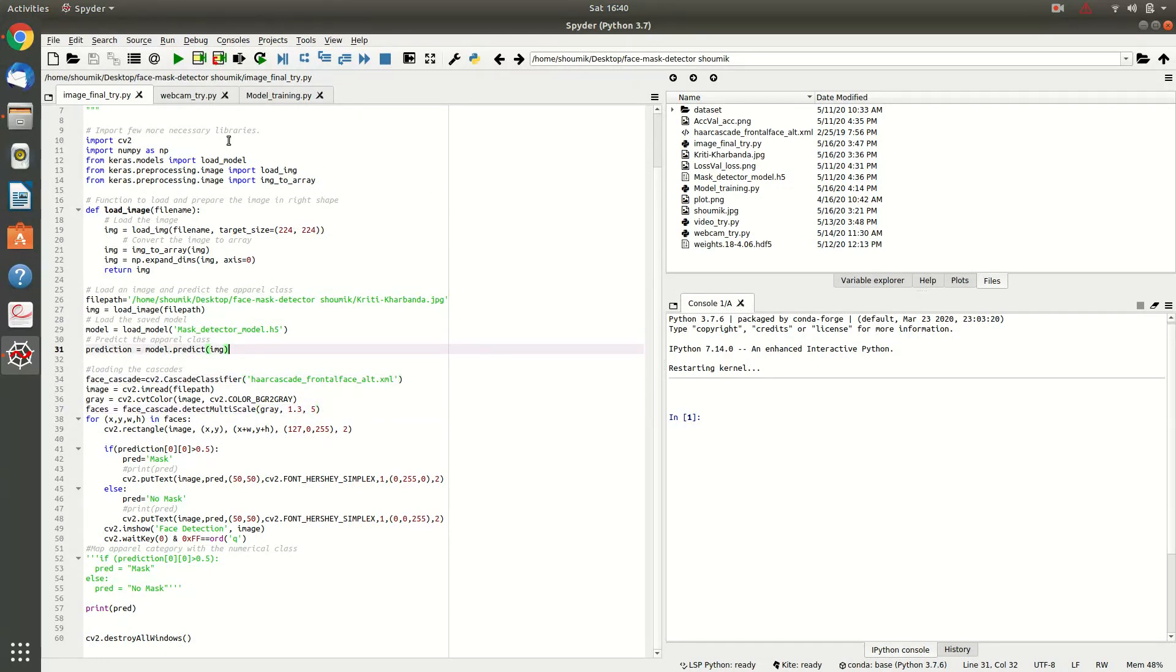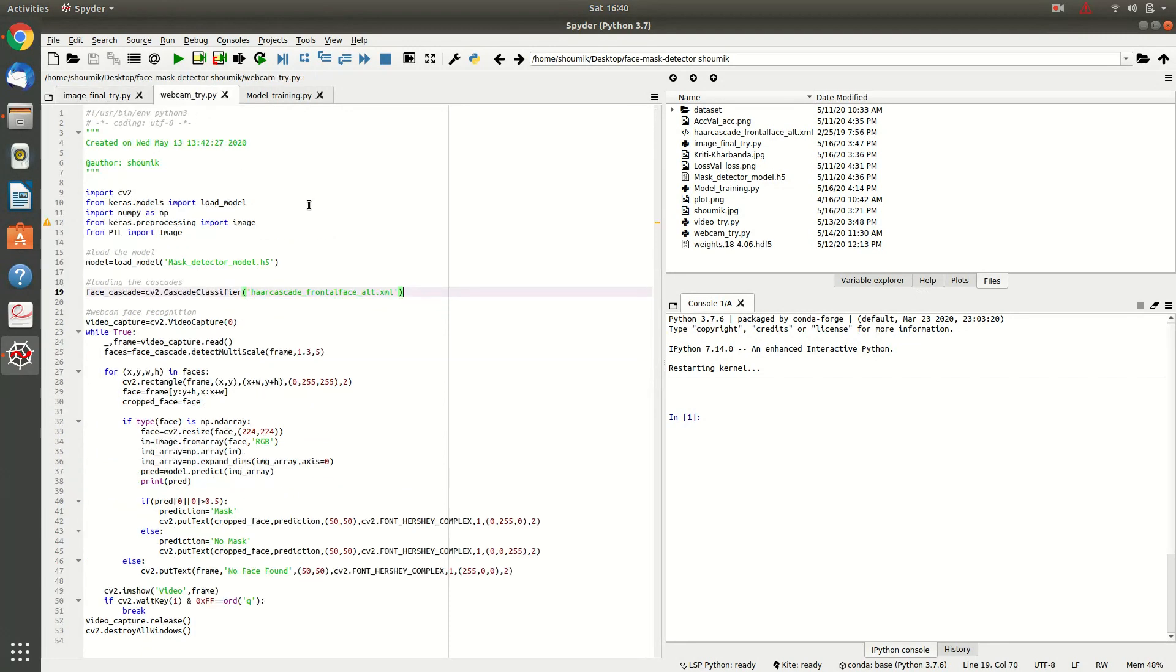And then, we will be switching to webcam try dot py. Here, the things are basically the same, but you have to read the frames from your video. cv2.VideoCapture 0.